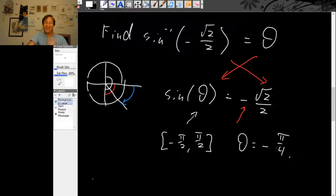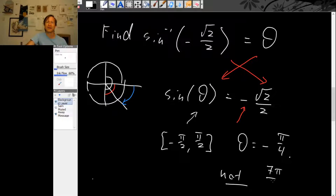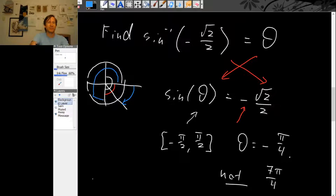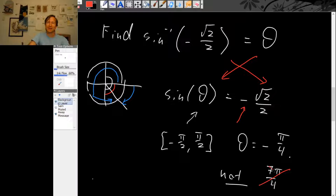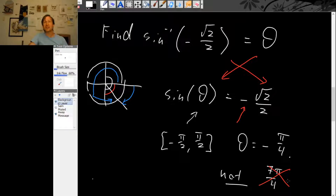We're looking for an angle in the fourth quadrant whose sine is minus √2 over 2, and that angle is minus π over 4. Notice it is minus π over 4, not 7π over 4. 7π over 4 would be the big counterclockwise angle, but that angle is not between minus π over 2 and plus π over 2. So we have to be careful with inverse trig functions because coterminal angles aren't good enough.